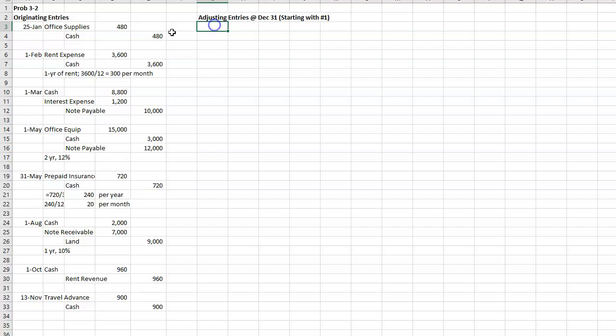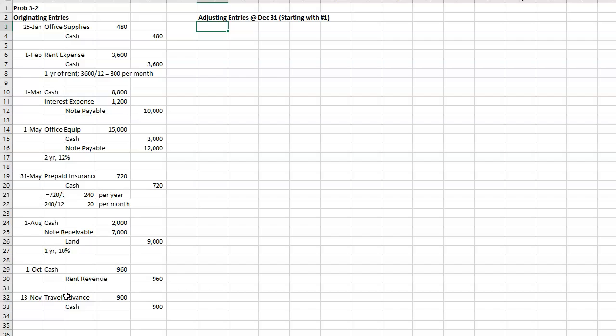Okay, so what I did is I typed in the originating entries. These are the ones that have the dates. For problem 3-2, I'll go ahead and post the picture in a separate thing in case you don't have a book yet. And then we need to do the adjusting journal entries.